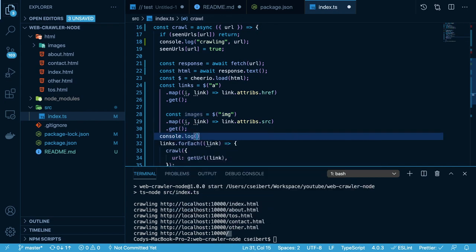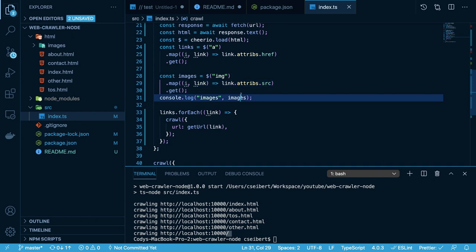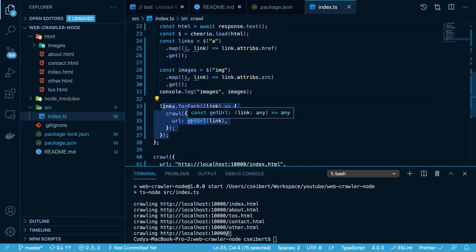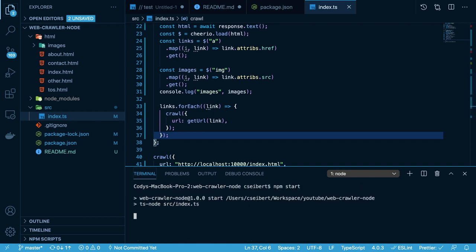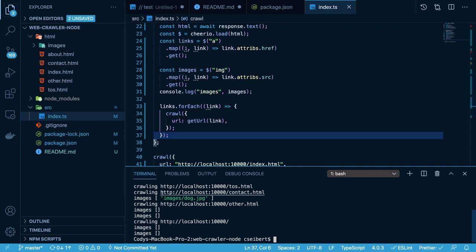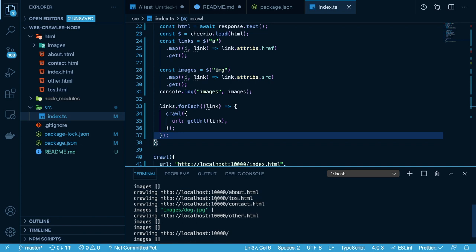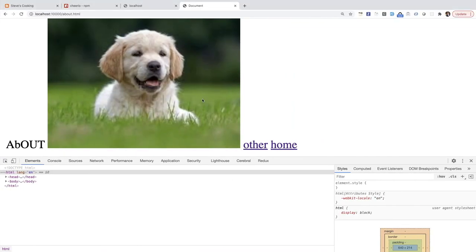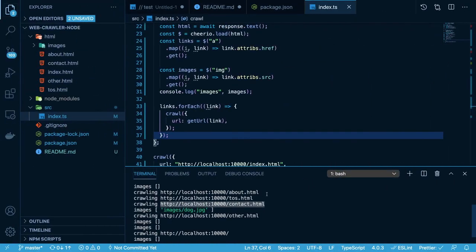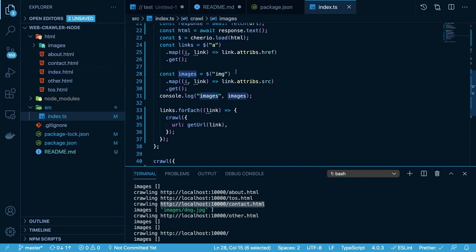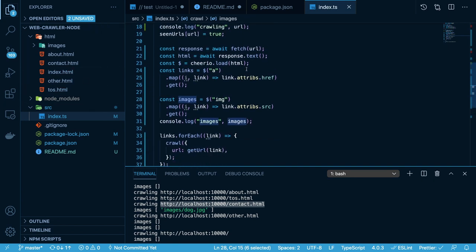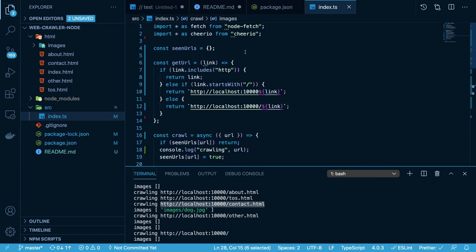Nothing else really changes — we still need to recursively traverse the web page and find every link and keep navigating. What changes is now that we have pages that might have images, we're going to print them out. In this case we did find an image — a dog image, which existed on the about page. So what we want to do is download every image we saw and save it to a folder called images. In Node, if you want to write to your disk, you're going to have to use the fs library, which is built into Node. I'm going to import star as fs from fs.